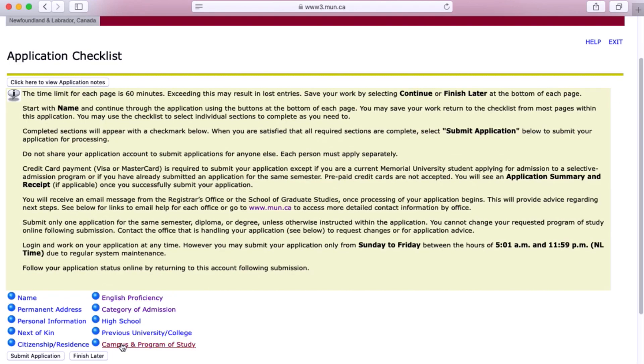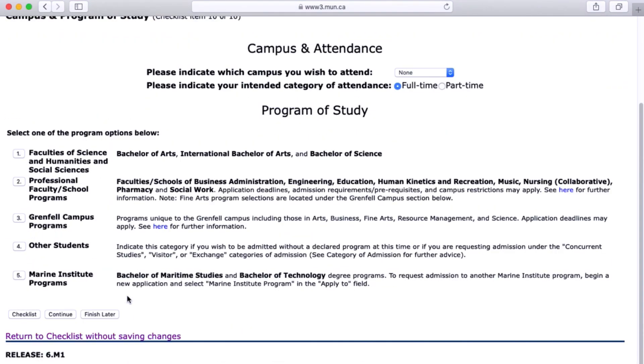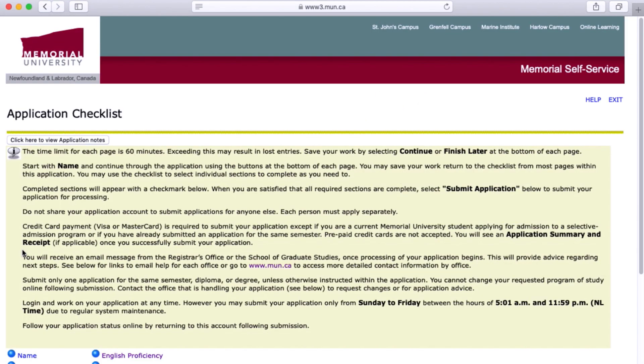For Campus and Program of Study, you're going to want to choose St. John's Campus and then choose Option 4, 'Other Students.' Those are the tricky ones with regards to the online application — the rest are pretty self-explanatory. Once you're done, hit submit. And don't forget to send in those additional documents I asked for at the beginning of the presentation.